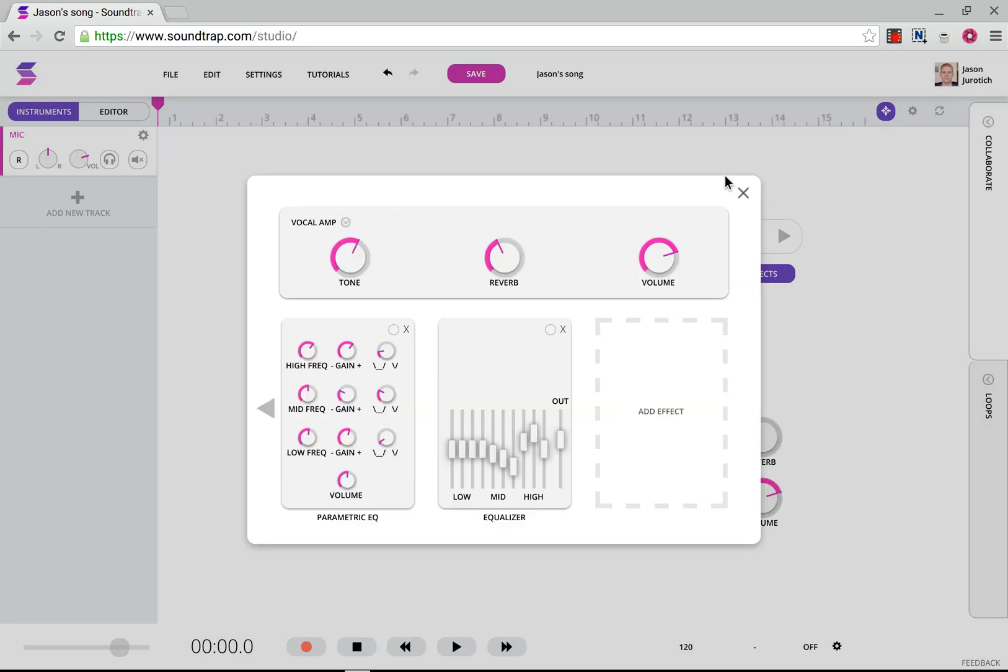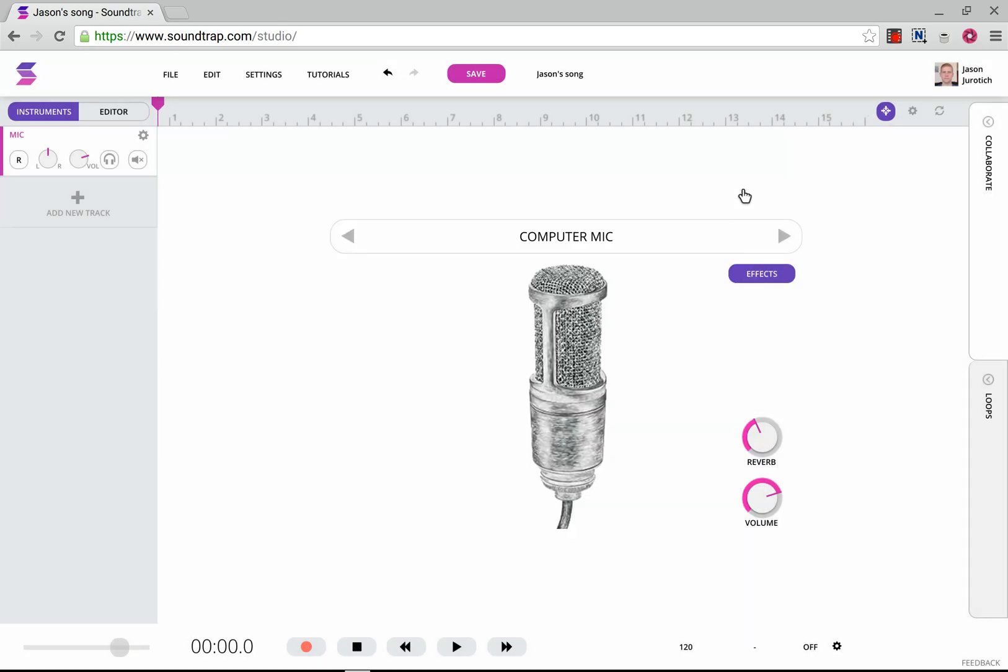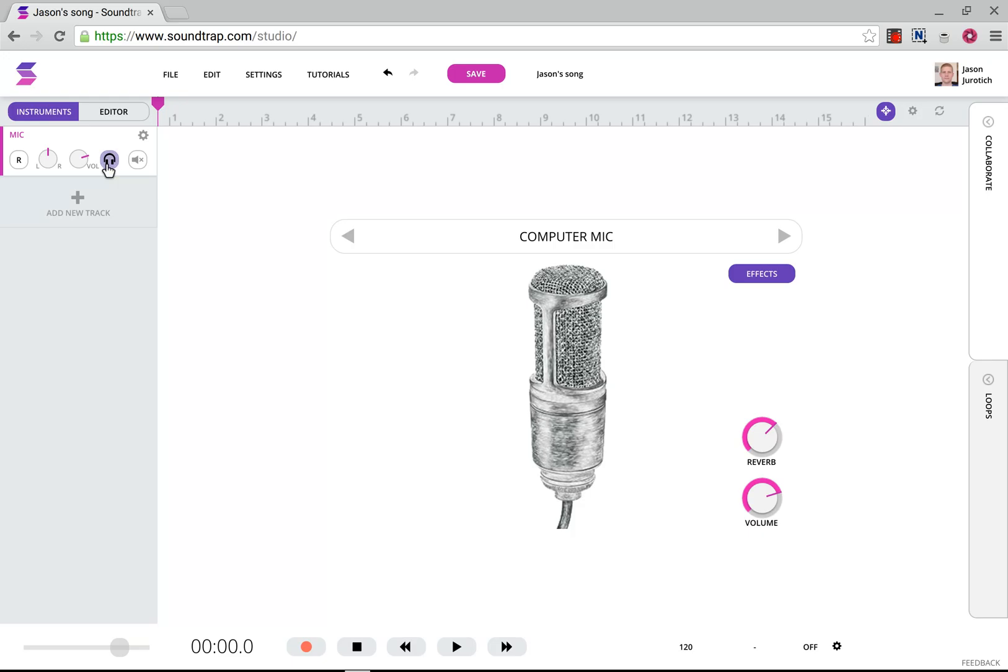If you hover over the reverb and scroll down or up, it will raise and lower the reverb here. So we'll just leave it at halfway. After that, we go here to the headphones and click on that to focus on that track. Then we go here to R to enable recording.